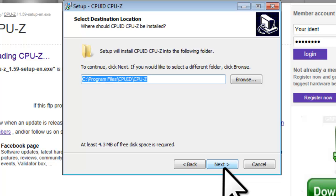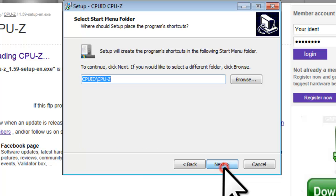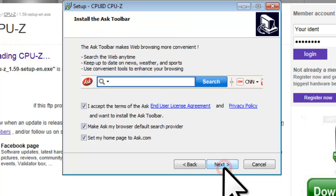On the select destination location screen, you can change the installation folder if you like, or if not, click the next button. On the select start menu folder screen, click the next button. On the install the Ask toolbar screen, unselect all options and click the next button.